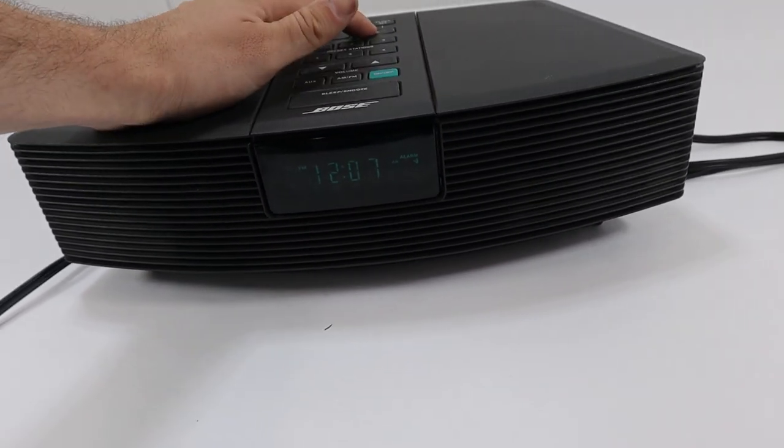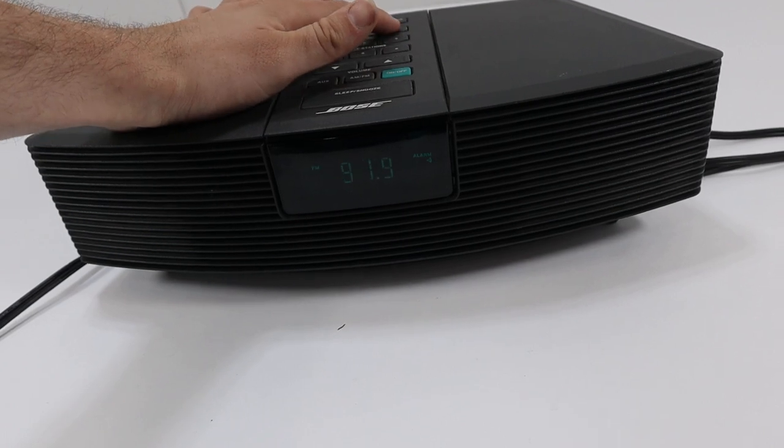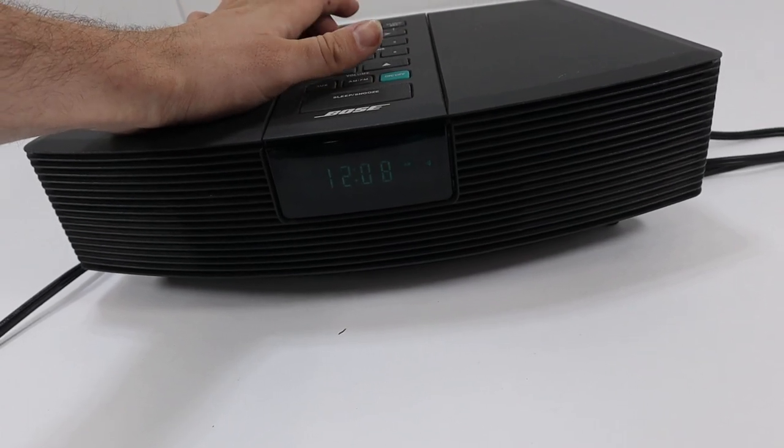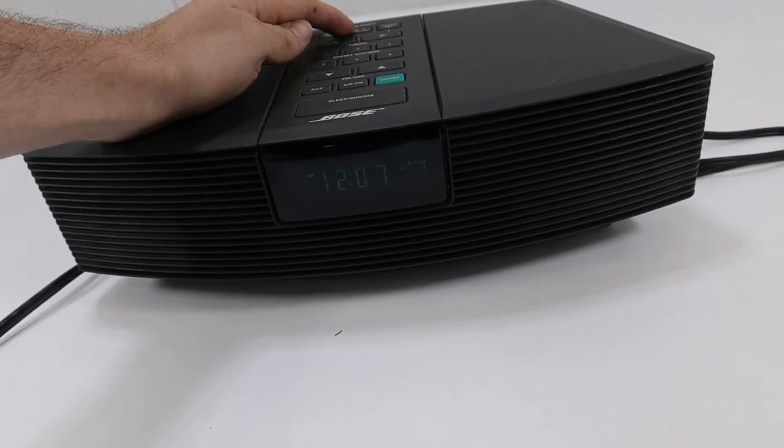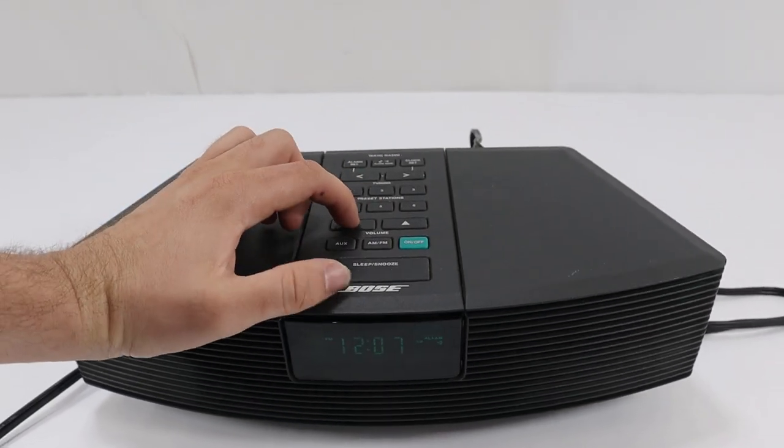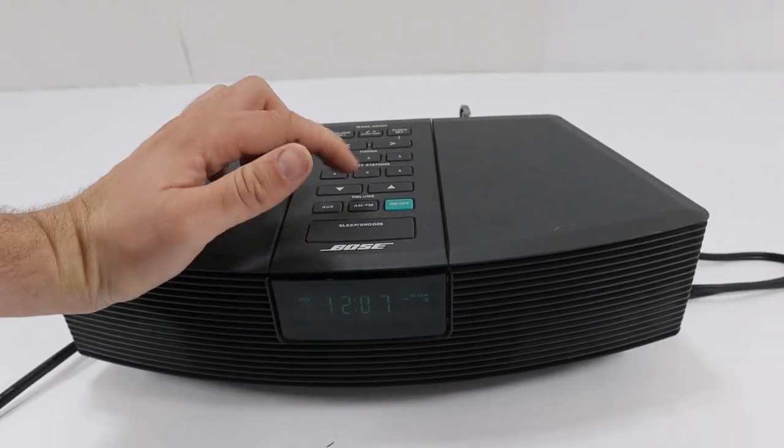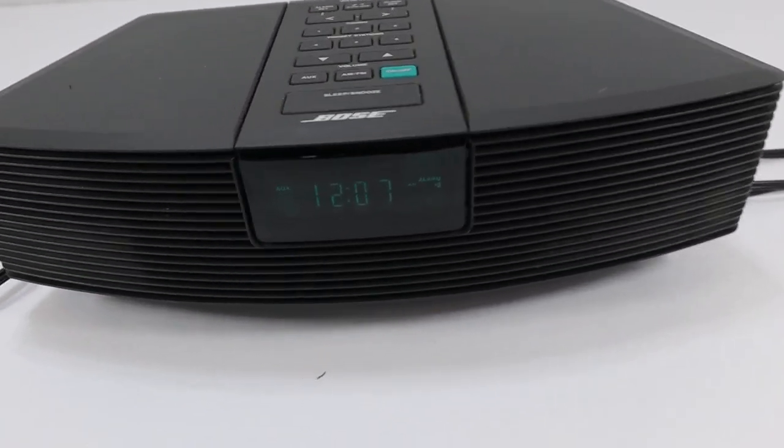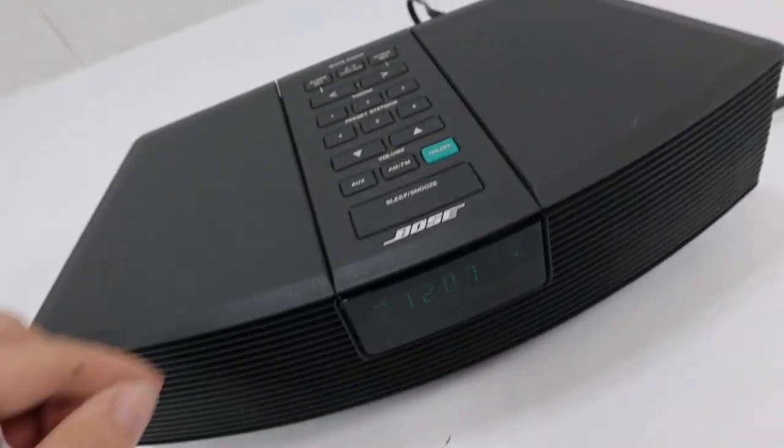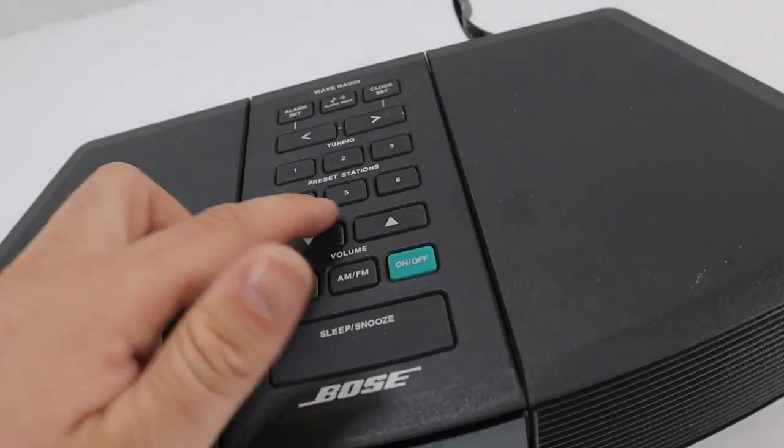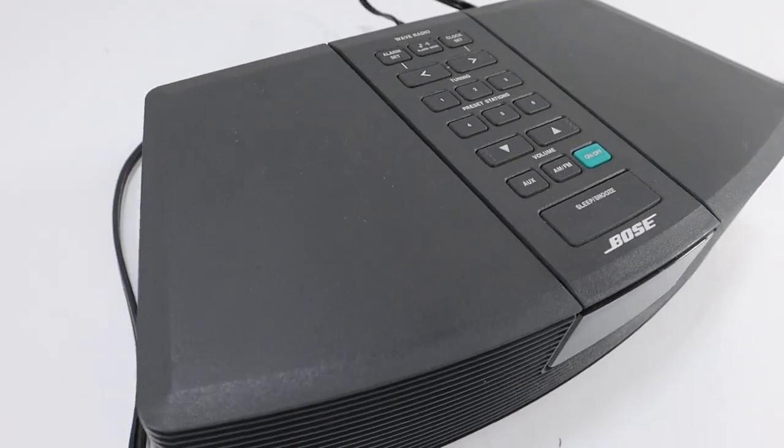The alarm does work. It'll go off here in just a second. The aux does work. This is in excellent shape.